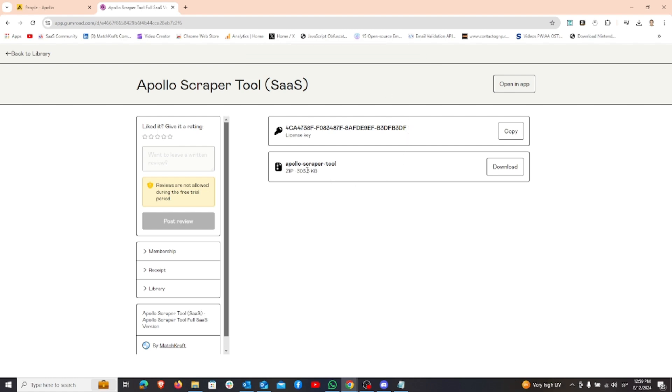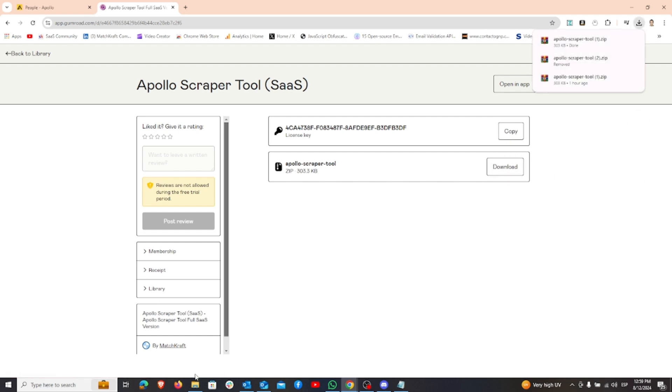Once you've made the payment, you'll receive a license key and the Apollo Scraper Tool zip file. Download the zip file.